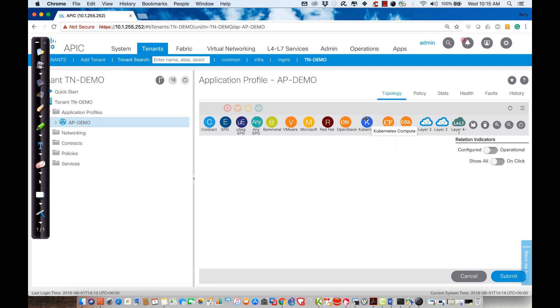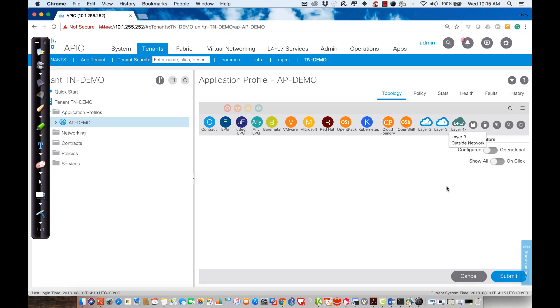These are containers that include Cloud Foundry and Red Hat Enterprise OpenShift, which we're going to be looking at. We have Layer 2 and Layer 3 out. We have Layer 4 through 7 devices that we can connect to. So you can see there's any number of things that we can work with.